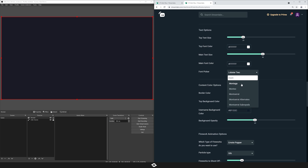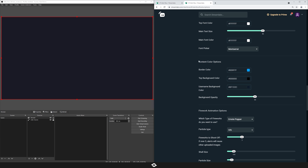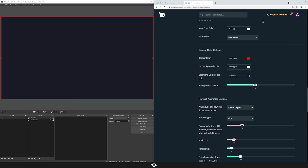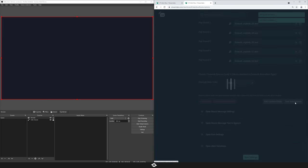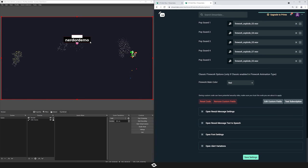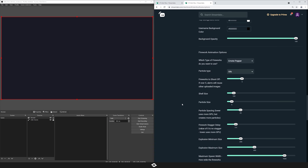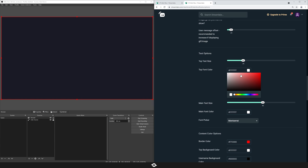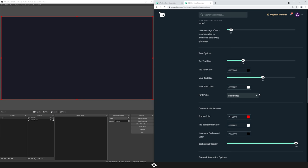I'm going to set this back to a font that looks reasonably good. Moving on, we have content color options — these are options for the text area. There's a border color that you can change, a background color for the top area, and the username color. I'll change the border to red, the top background to white, and the username to black with full opacity just so you can see everything clearly. Make sure if you're changing these settings that they contrast each other.